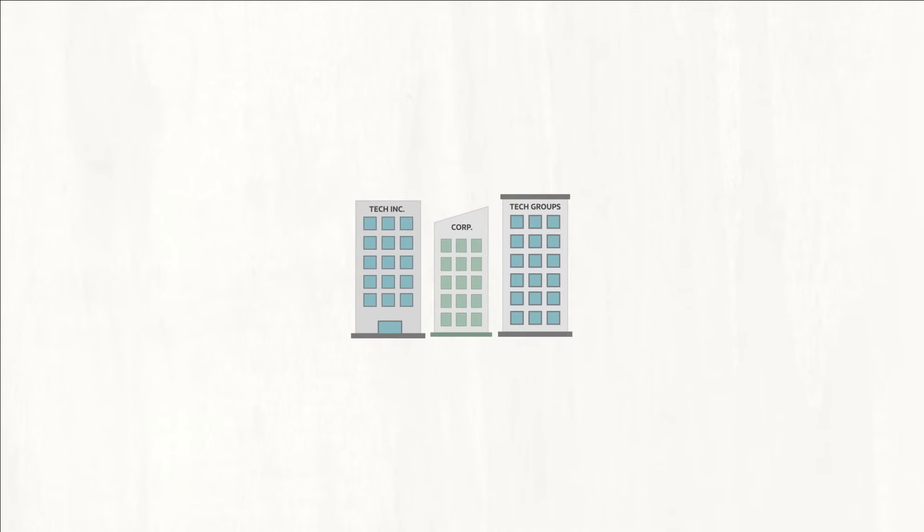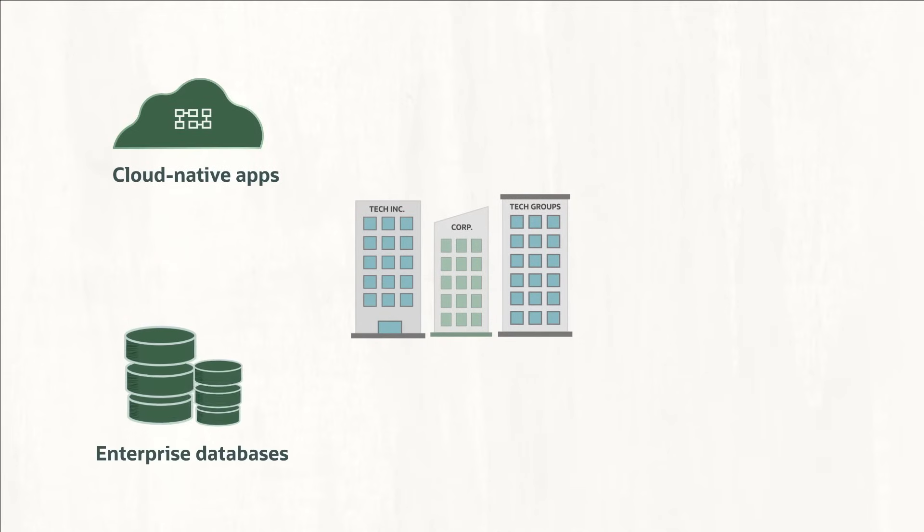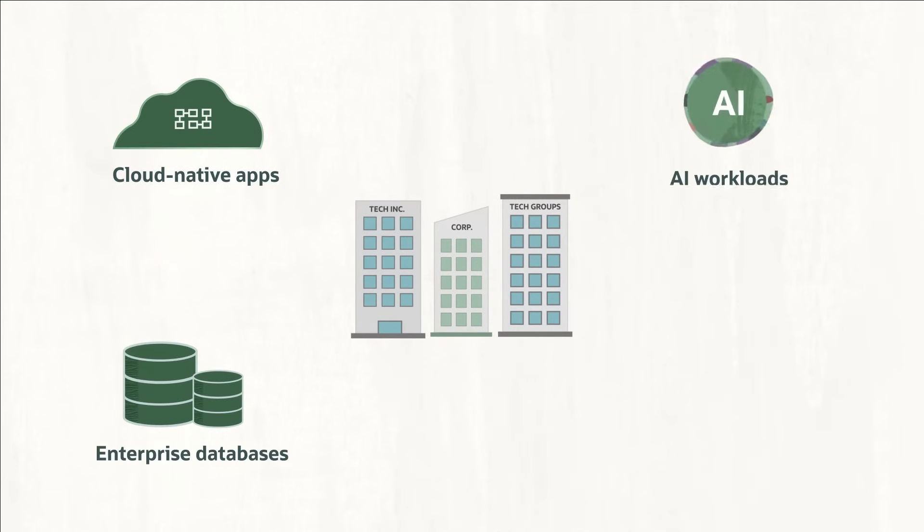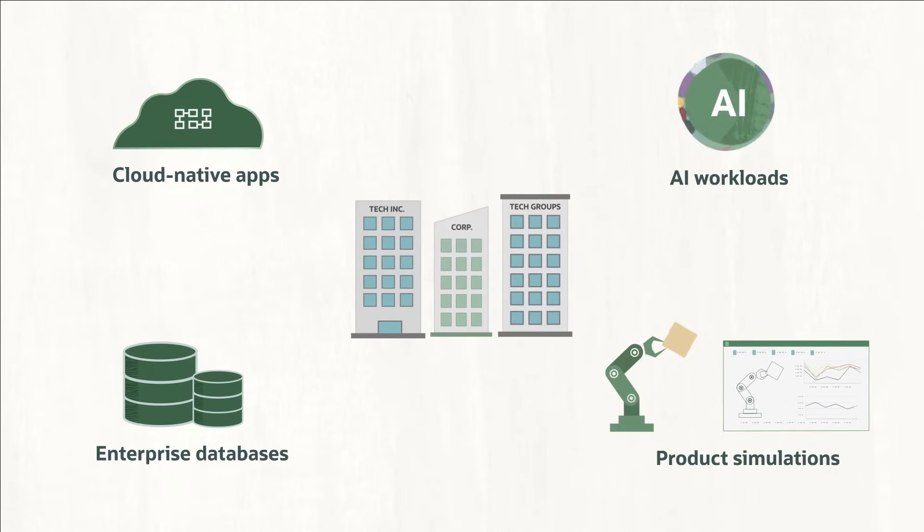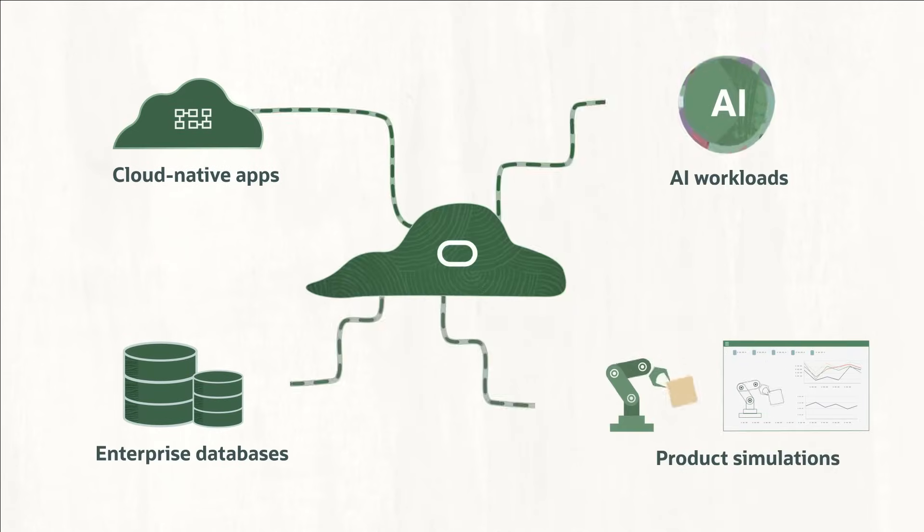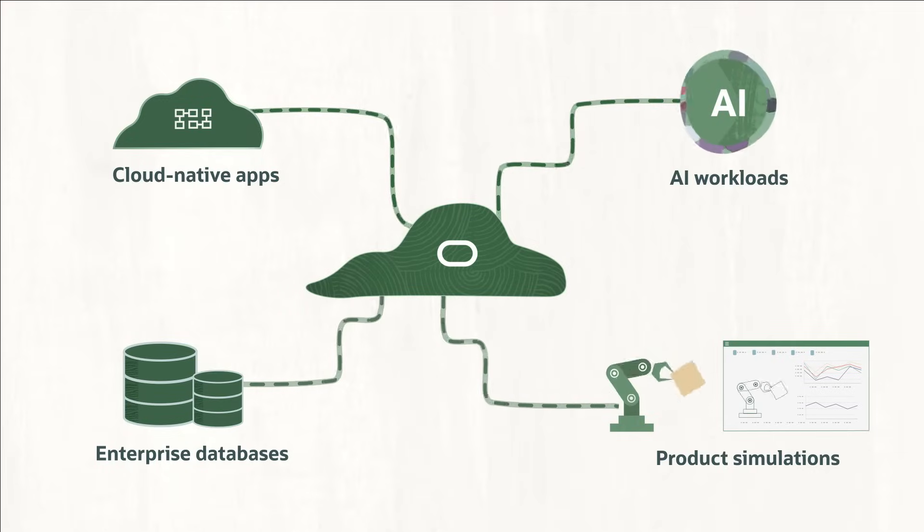Whether you're running cloud-native apps, enterprise databases, AI workloads, or any combination, OCI is designed to run them well.